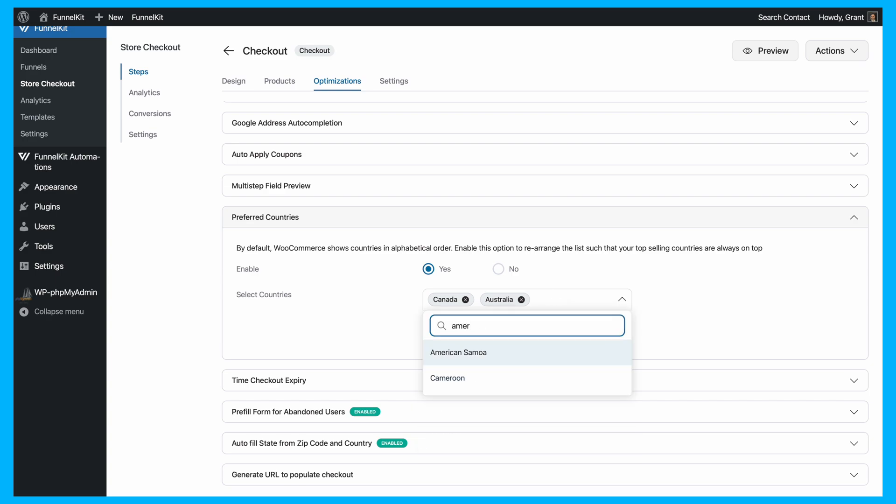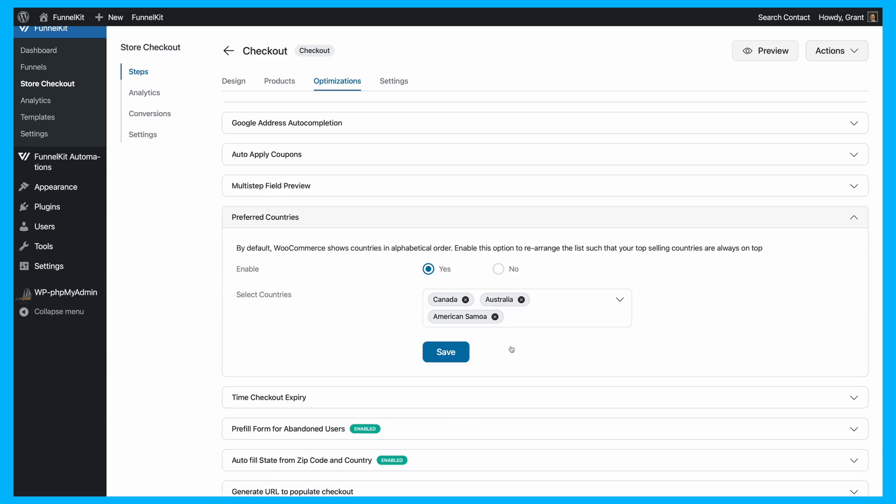After you've entered all your preferred countries, don't forget to click the Save button to ensure all your changes are applied.